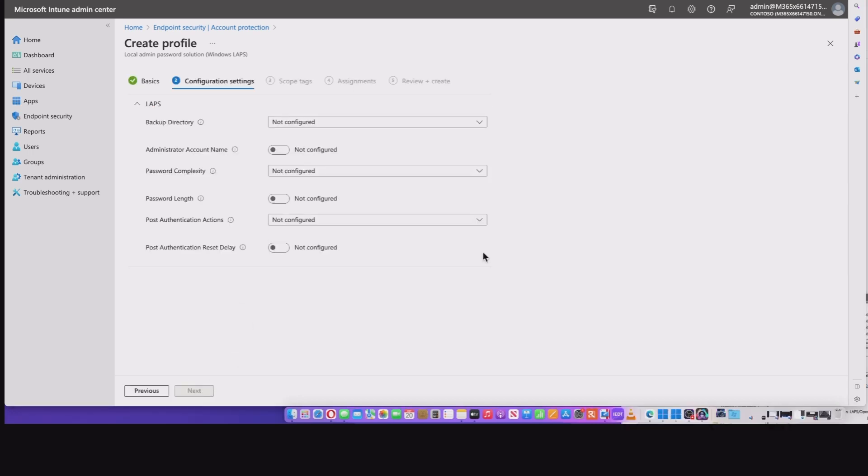And at this point we can configure the details of our policy. So it's worth highlighting that Windows LAPS is available for Windows 10, 11, Server 2019, and 22. And this works for both Entra ID and hybrid join machines.